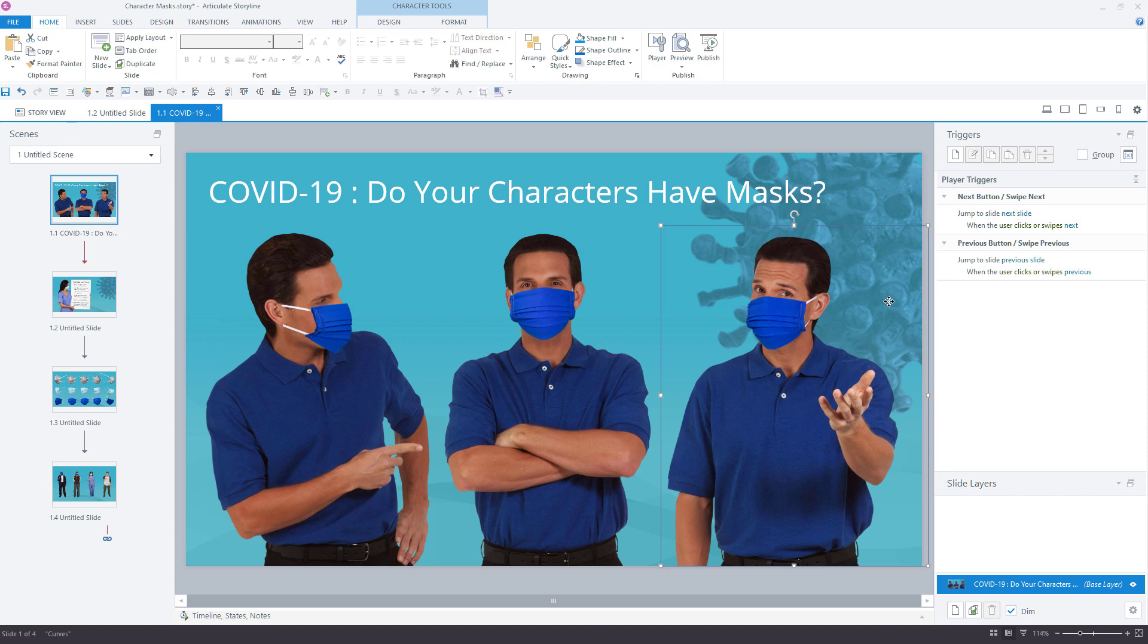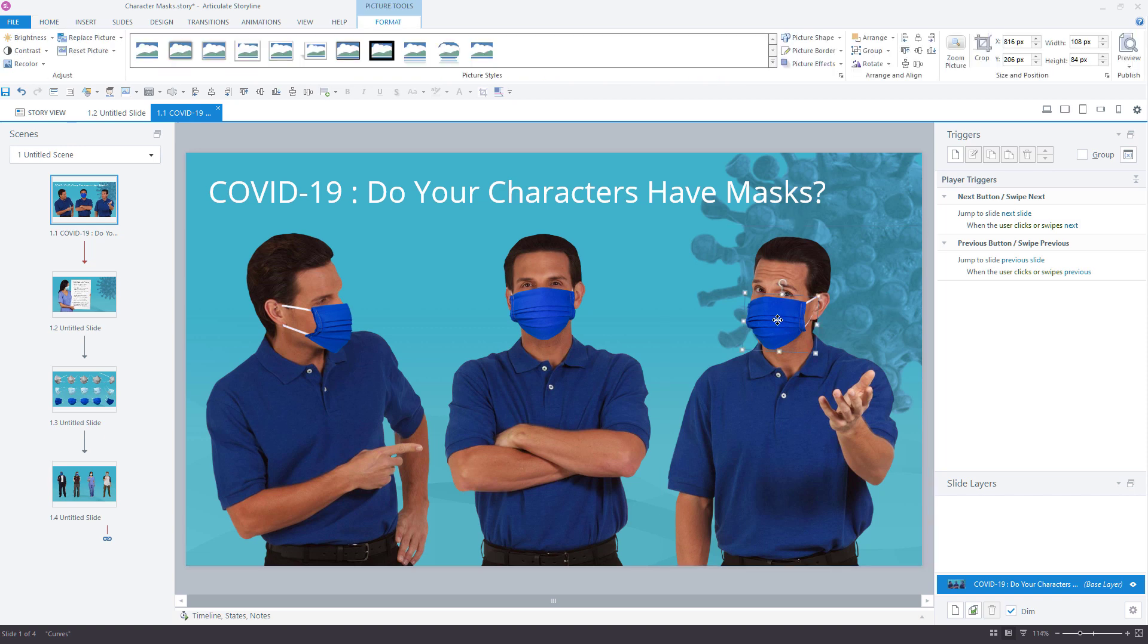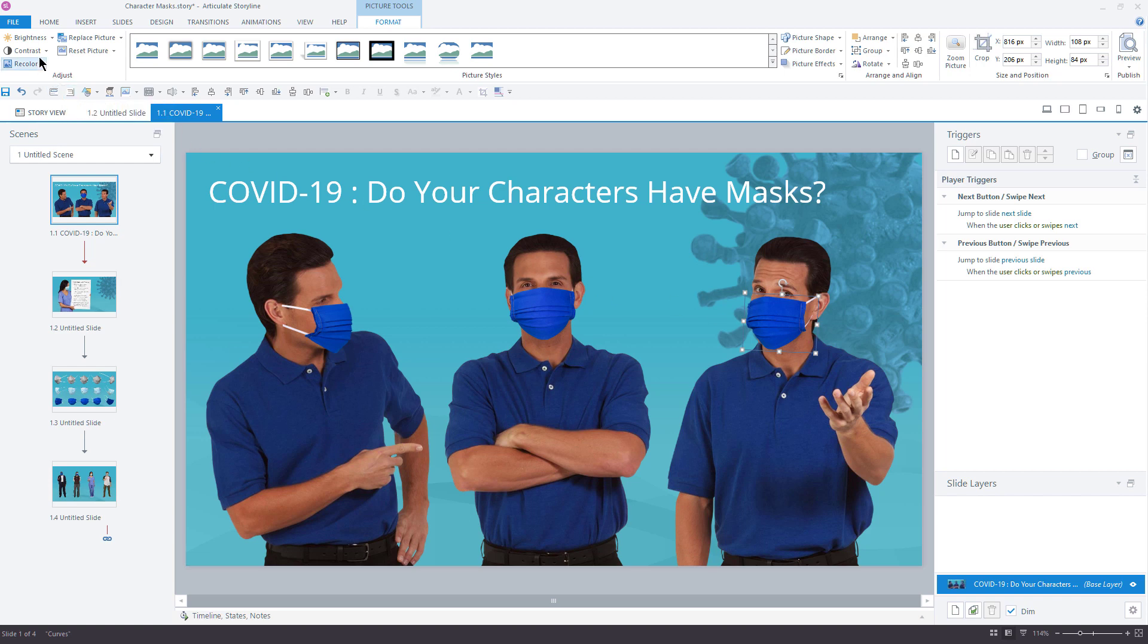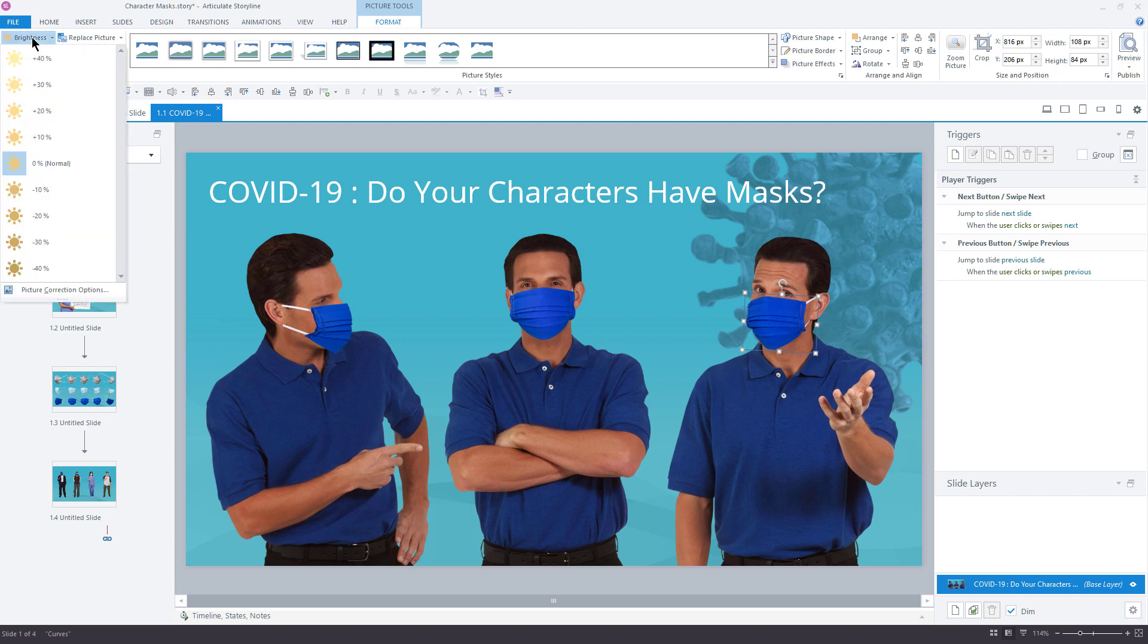So that's how it's done here inside of Articulate Storyline. Now, some other things that you can do here depending on the mask. This particular mask lends itself to this pretty well. It's got a nice kind of a rich royal blue color to it. If I go up here to the Picture Tools Format ribbon, I can adjust the brightness on this. So if I felt like the mask was a little too dark for my character, I can brighten it up a little bit like so.